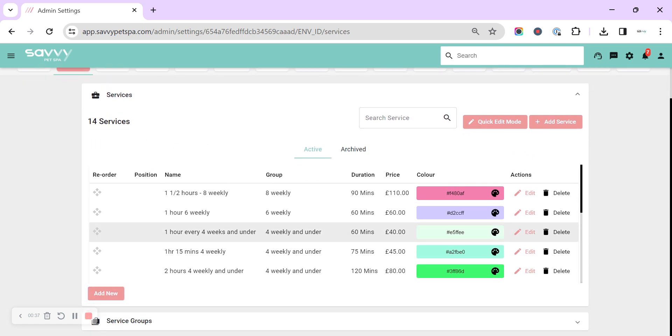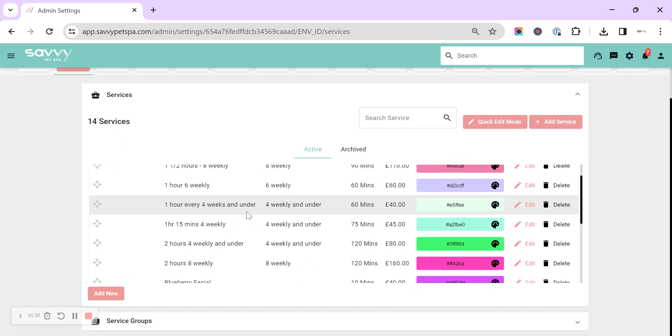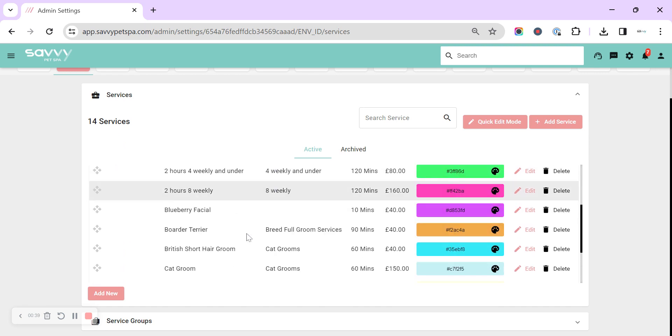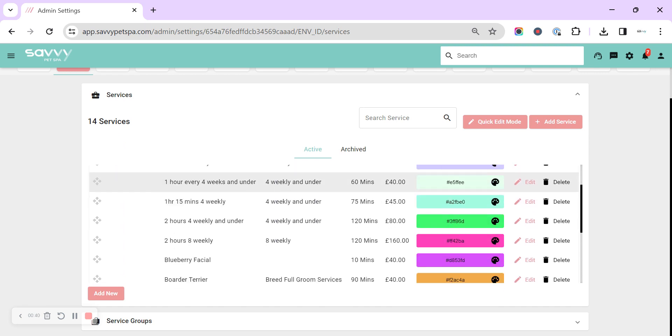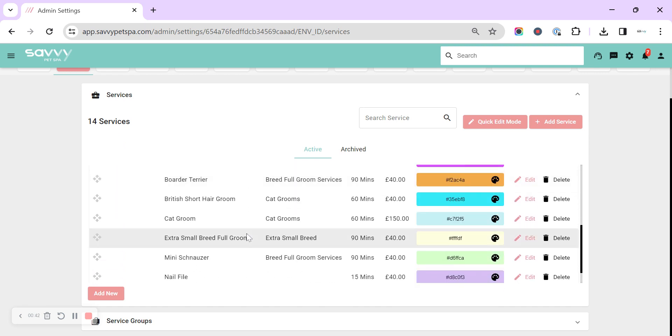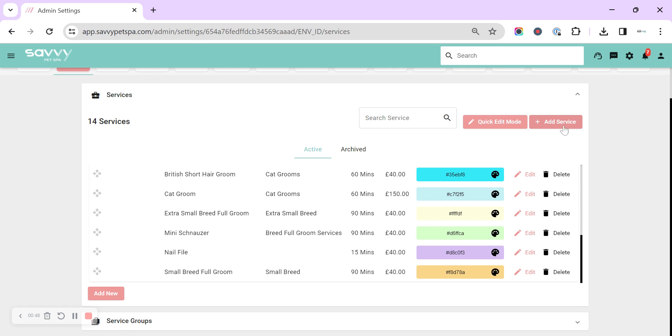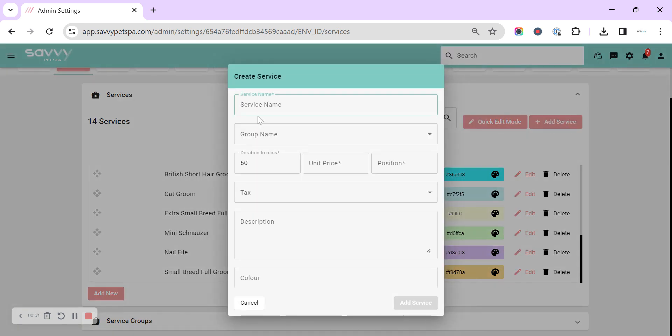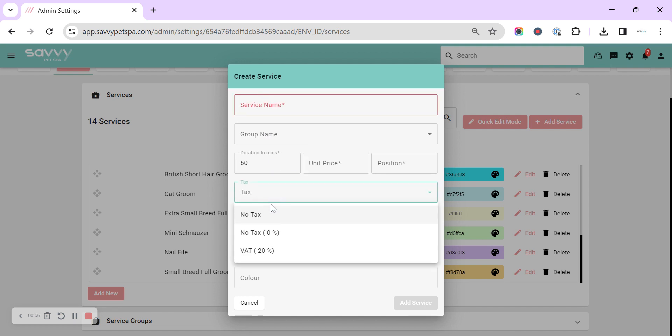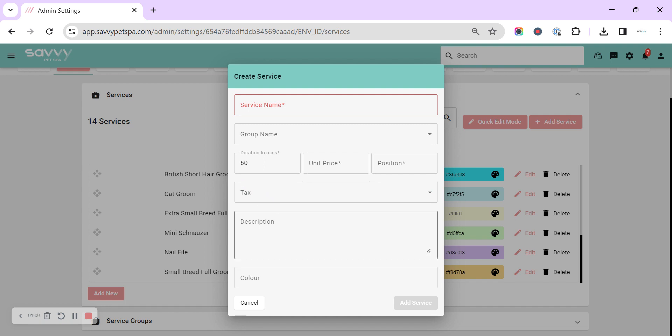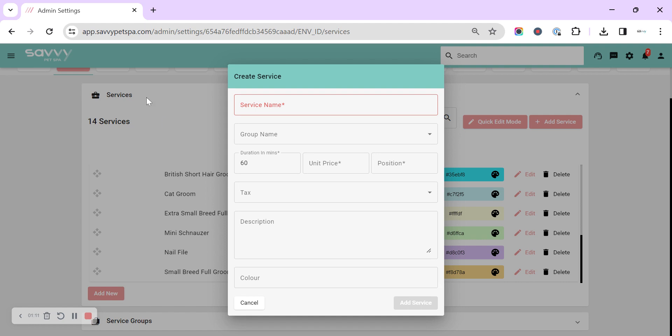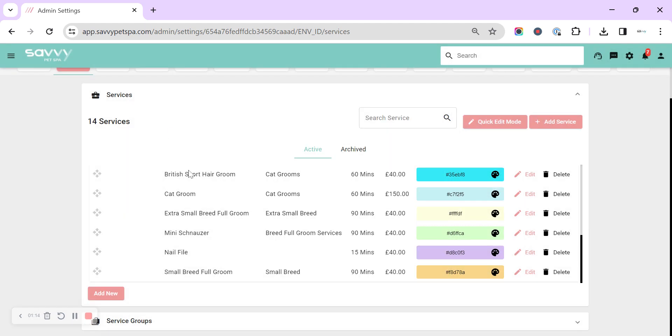Services - we've got some in here you can look through. How you set them up is entirely up to you. They're completely bespoke so you can create as many services as you like. You can click on add service, add the service name, group name, duration, unit price, whether there is any tax associated with this service. You can add a description that will show up only in online booking, and you can also associate a color that will show in the diary if you're using the service colors option.